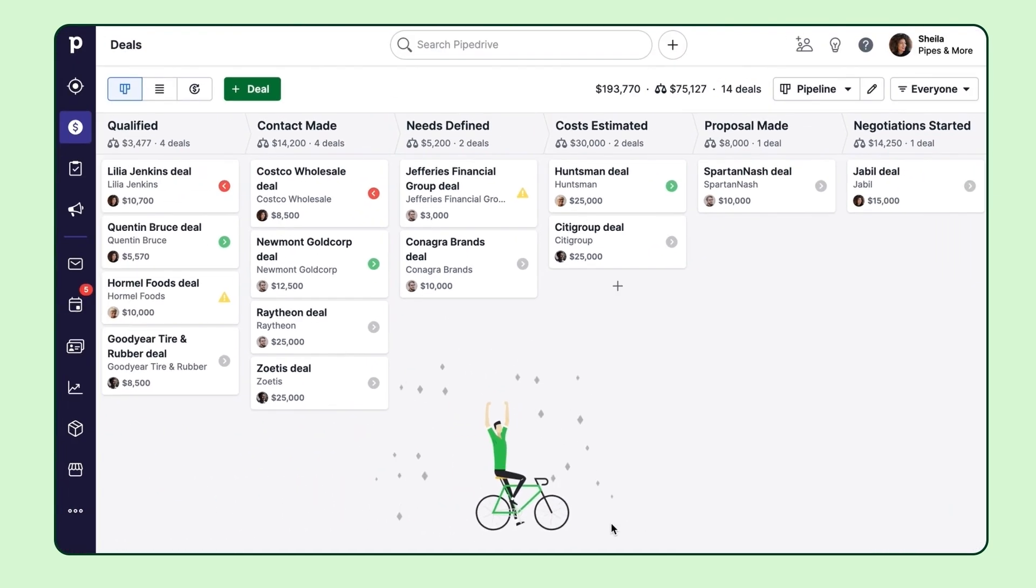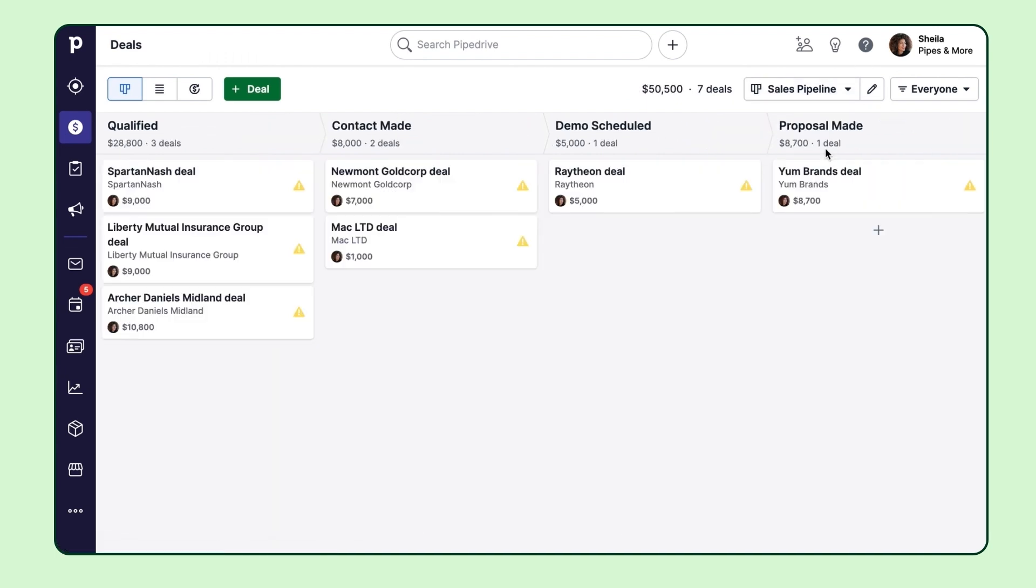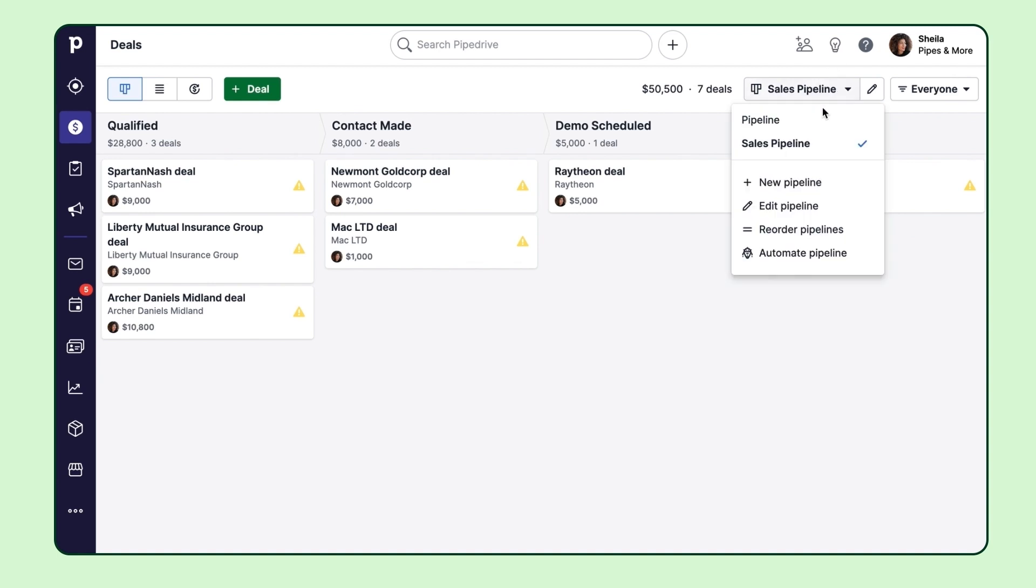It's also worth mentioning that you can have several pipelines with their own unique sets of stages, and you can switch between them as well as transfer deals between them.